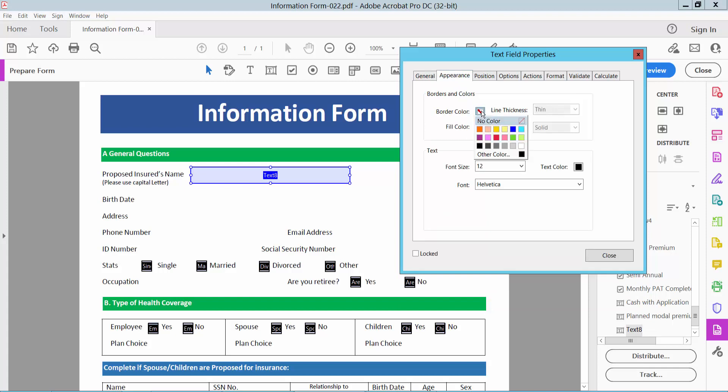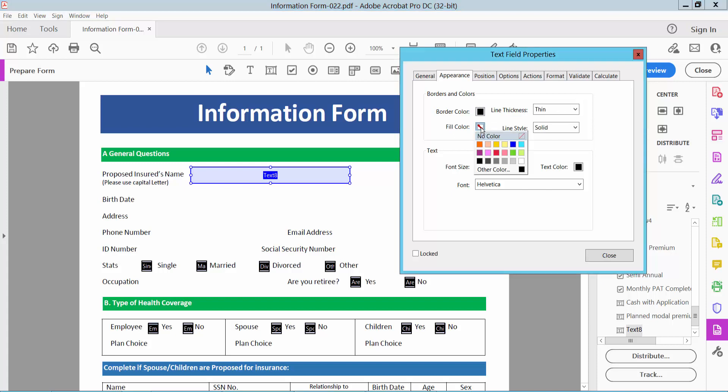You can add border color and Fill color means background color. Choose your background color.